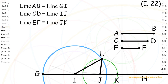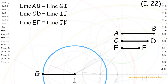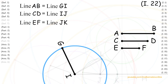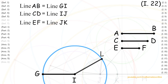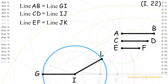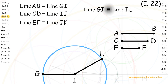So, now we have constructed triangle IJL, and we will now prove that its sides are congruent to the three given lines. First, looking at circle IG, we can see that line IG is the radius and line IL is also the radius. Therefore, by Definition 5, both lines are congruent.